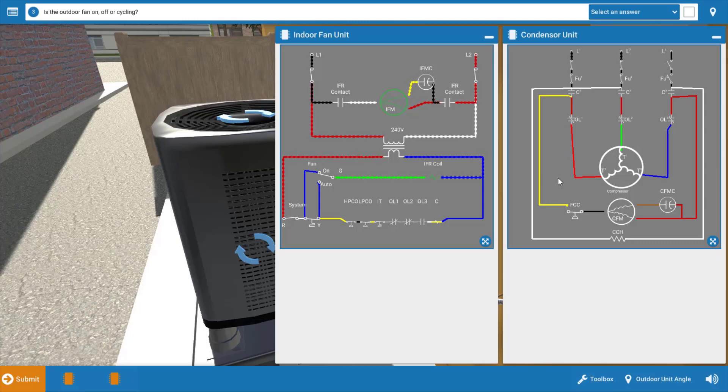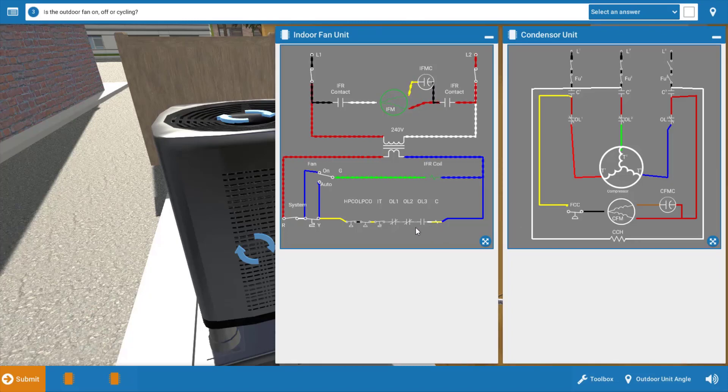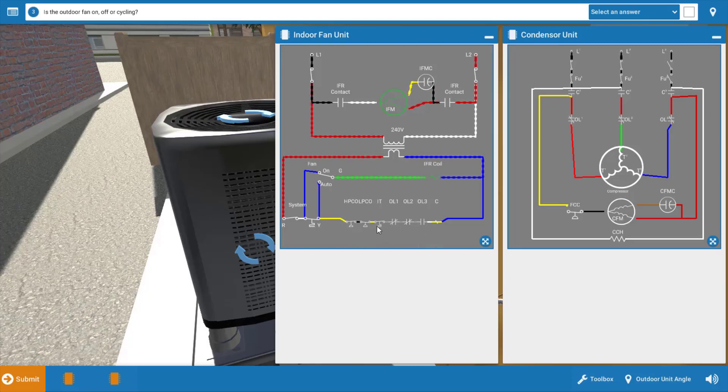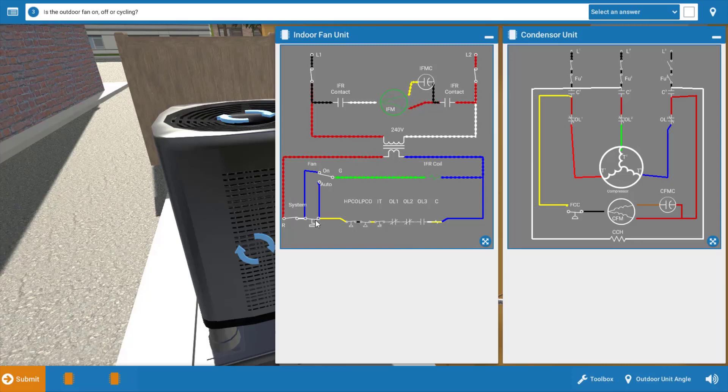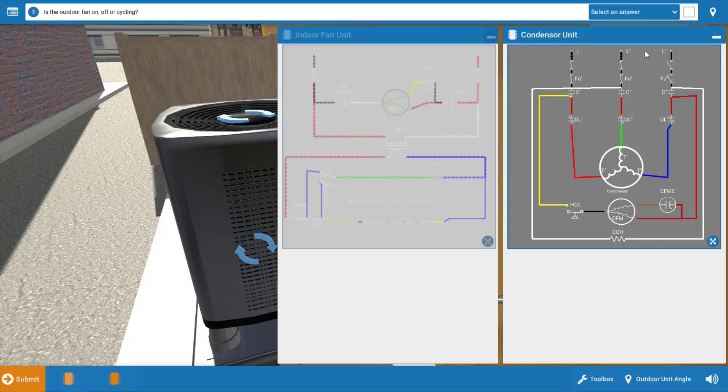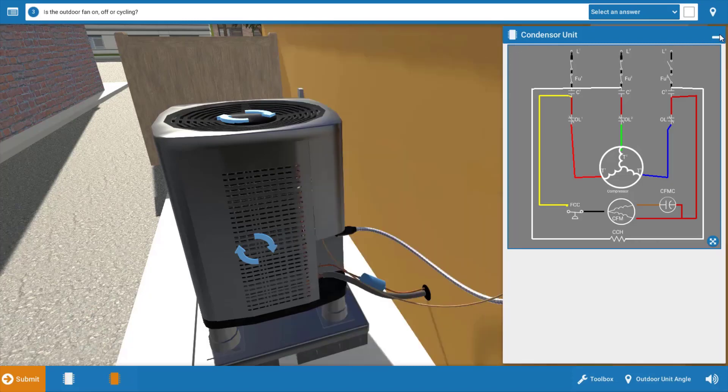So it's possible that this contactor coil is faulty, but it's also possible that any of these switches in series are faulty, meaning the three overload switches, the internal thermostat, one of the pressure switches, or possibly the thermostat contacts could be faulty. So we're going to narrow this down and we're going to eliminate each of these.